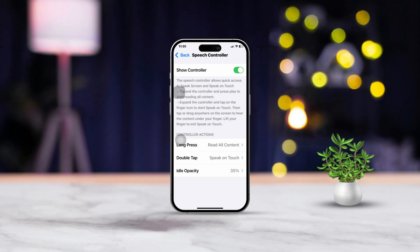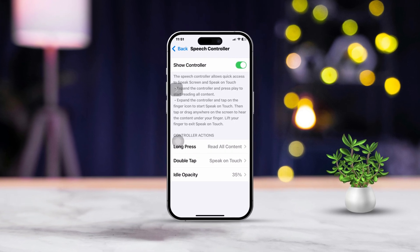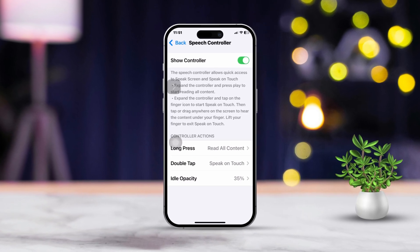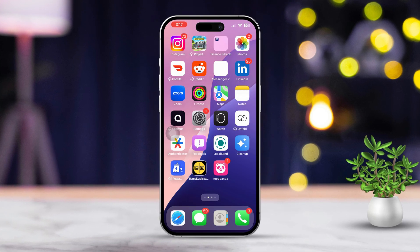Have you ever wanted your iPhone to read your favorite books out loud while you relax or just take a break from screen time? Well, you're in the right place. In today's video, I'm going to walk you through how to turn your books into audiobooks using just your iPhone. It's a super handy feature and I'll show you how to set it up in no time. Let's get started.